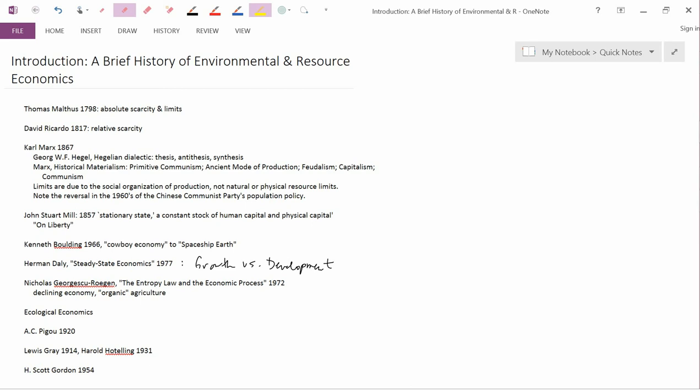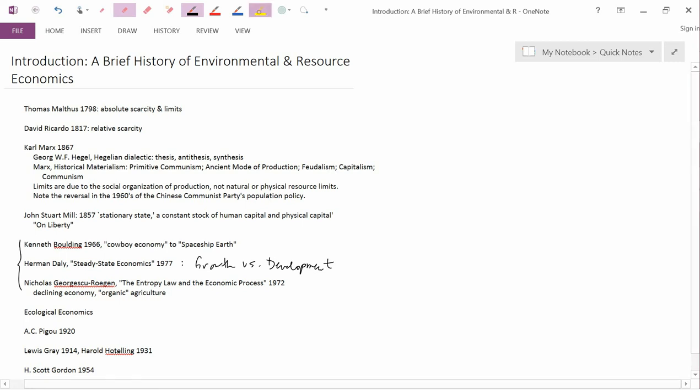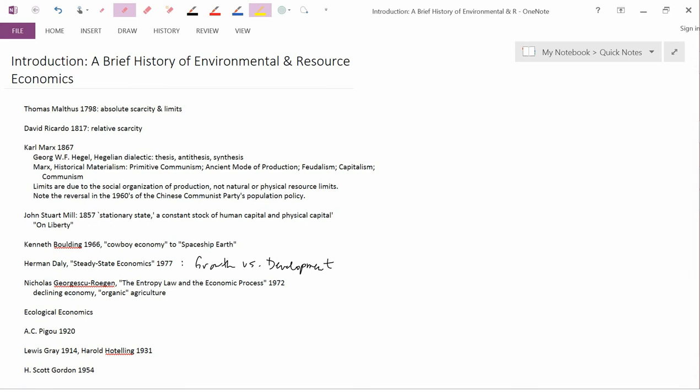These ideas, the ideas of Boulding and then Daly and Georgescu-Roegen, gave rise to the school of ecological economics. There is a journal of ecological economics. I've published some papers in that journal. While it's a little hard to describe the difference between ecological economics and neoclassical economics, because there's a whole lot of overlap, the notion was that ecological economics would reject ideas like economic growth is good, unlimited economic growth is possible.